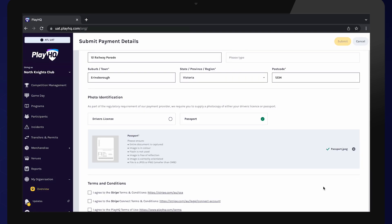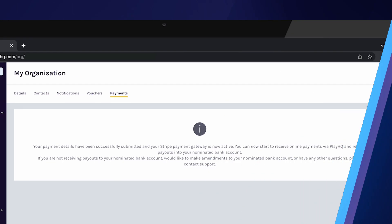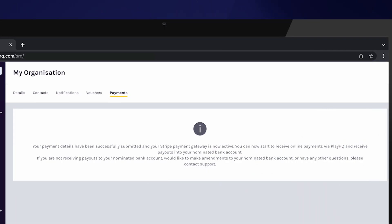The last step is to agree to the Stripe and PlayHQ terms and conditions. Once finished, select Submit in the top right-hand corner and these details will be sent to Stripe to activate your payment gateway.